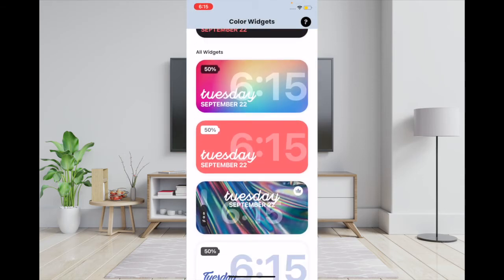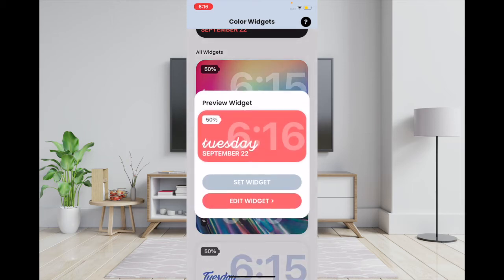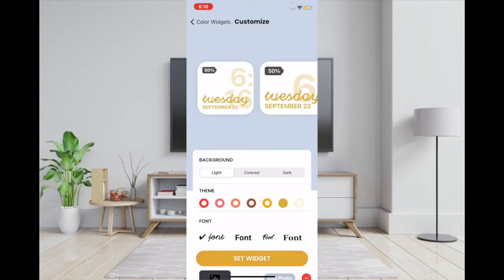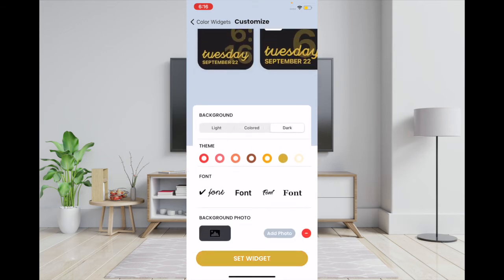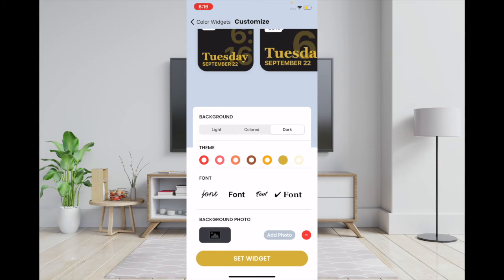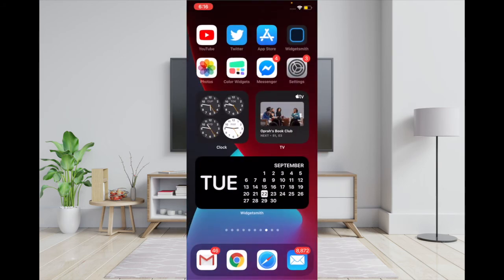Simply open the app and you'll get a ton of colorful looking widgets. Find the one you like, tap on it, then tap on Edit Widget. You can fine-tune it and give it your personal touch by choosing a preferred theme, a light or dark background, and you can also choose a nice font. Once you have customized your widget, tap on Set Widget.